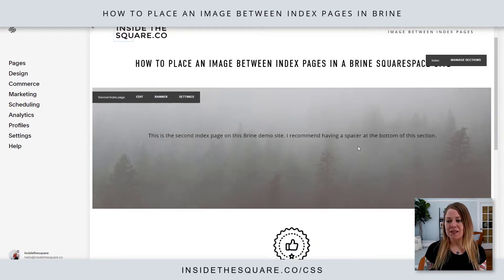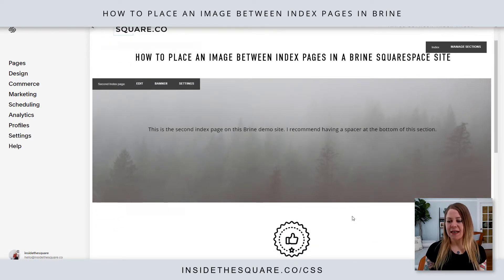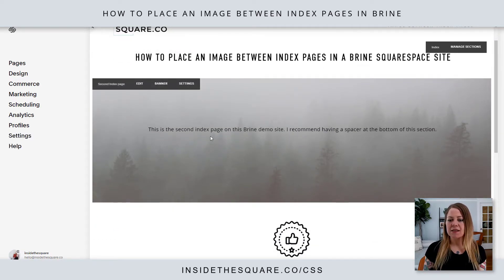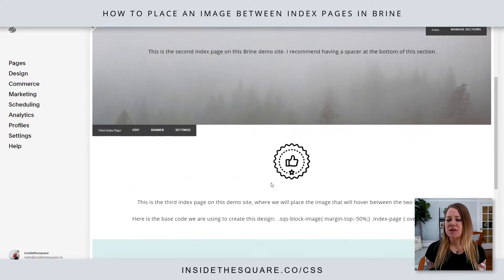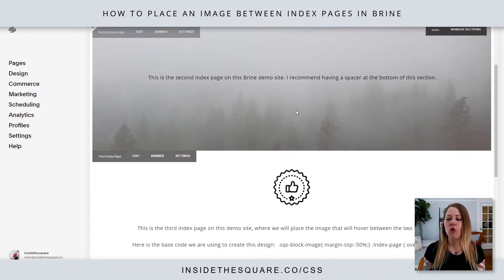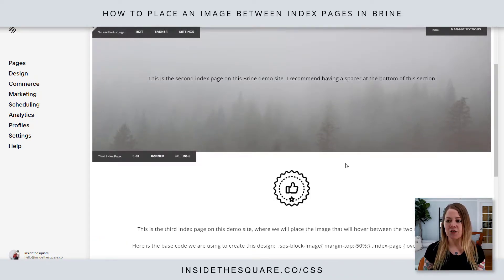So here we are in my demo site. I have three index pages here — this title one, the second index page, and then this third one that has the image in it. It's important to put the image in the third section so it can overlap these two.